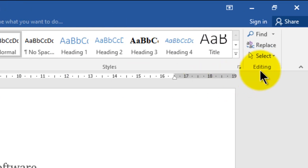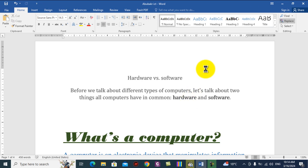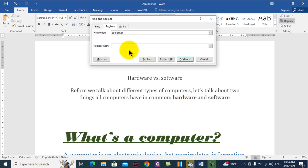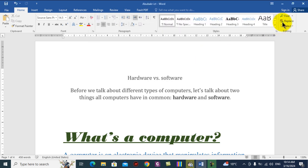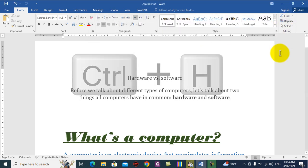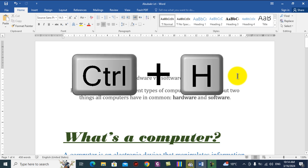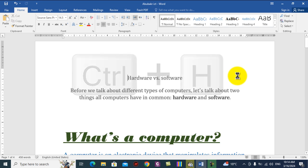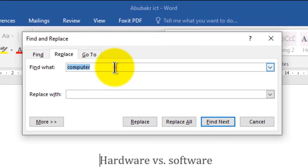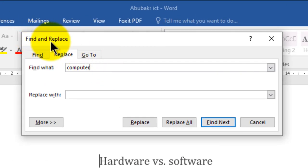Step number two: go to the Home tab. Step number three: go to the Editing group. Step number four: click the word Replace — a dialog box will be displayed with options for find and replace. There is also a shortcut: press Ctrl+H, which displays the same dialog box.